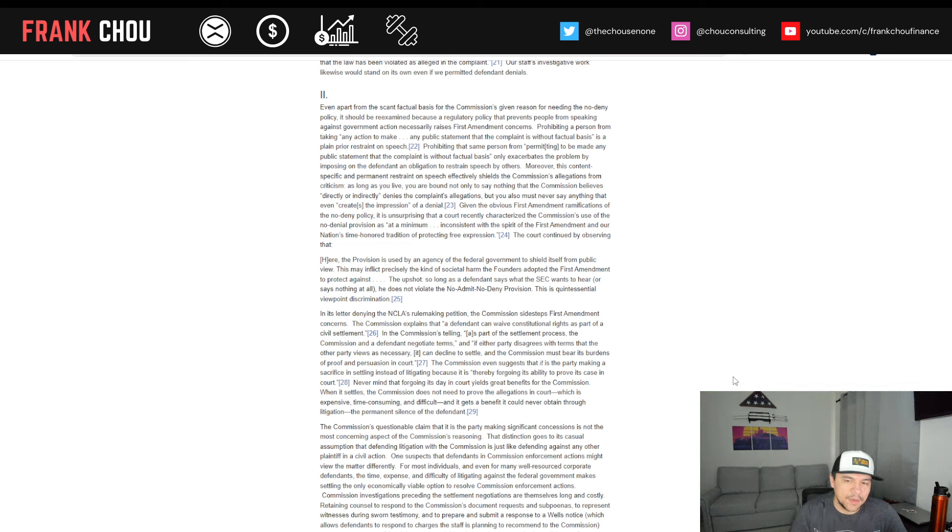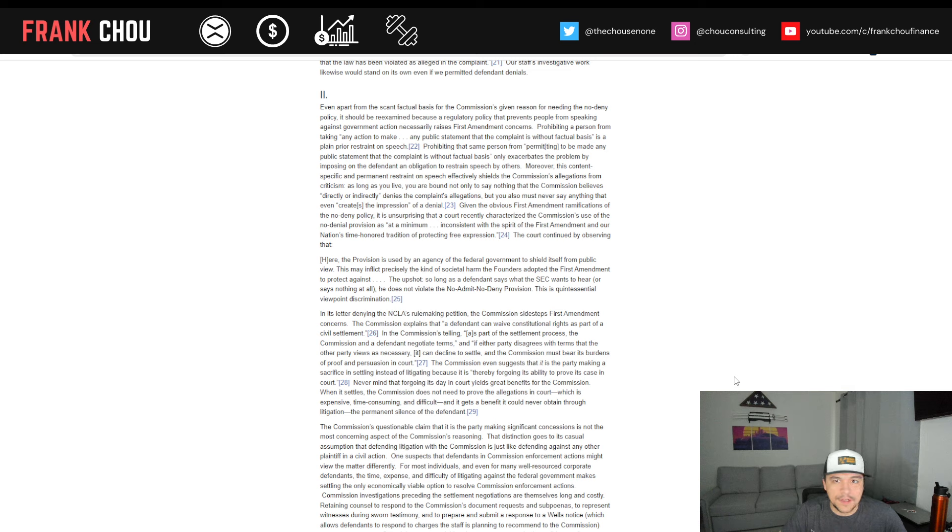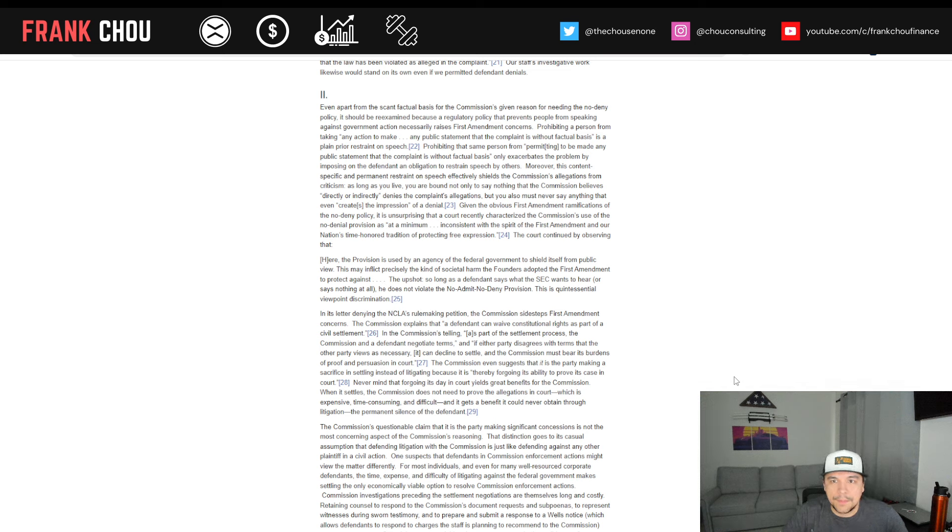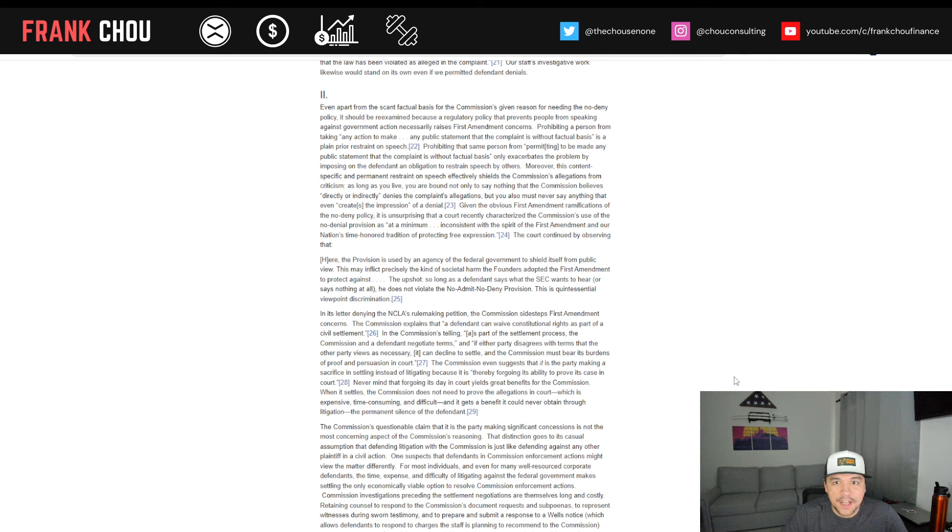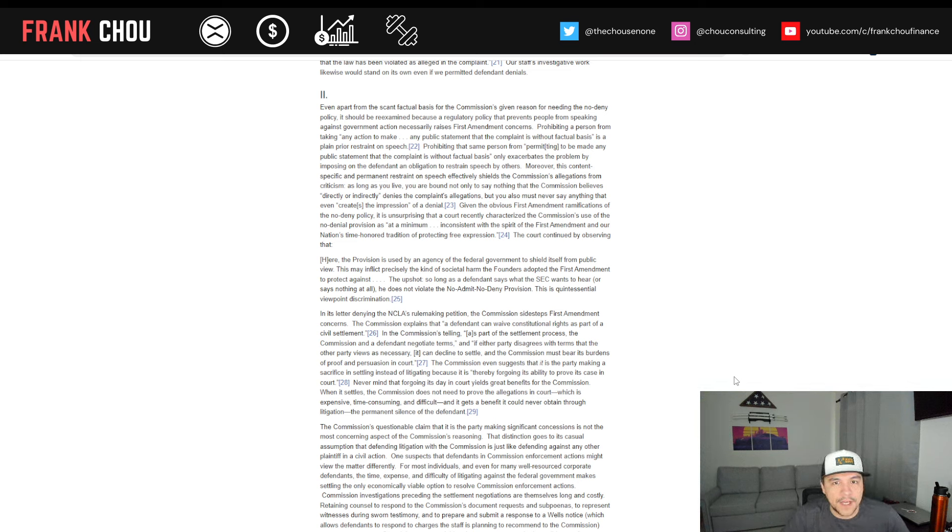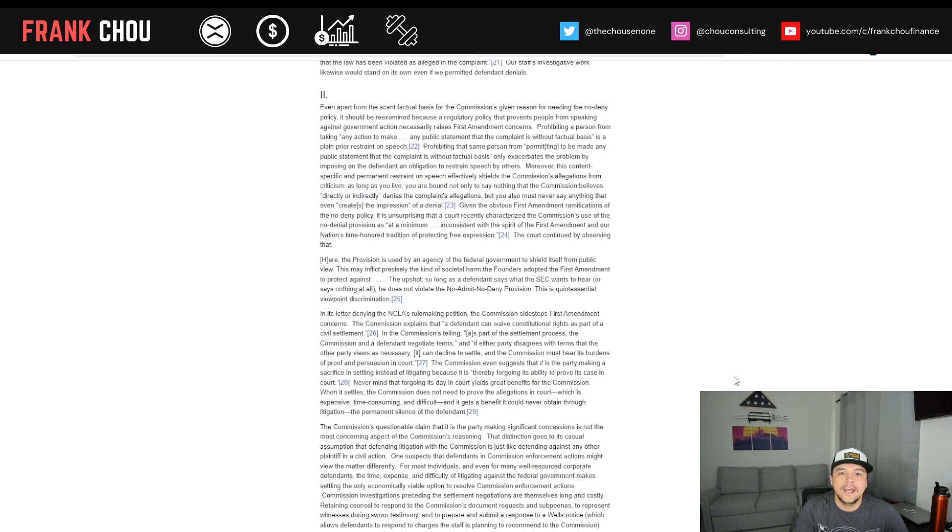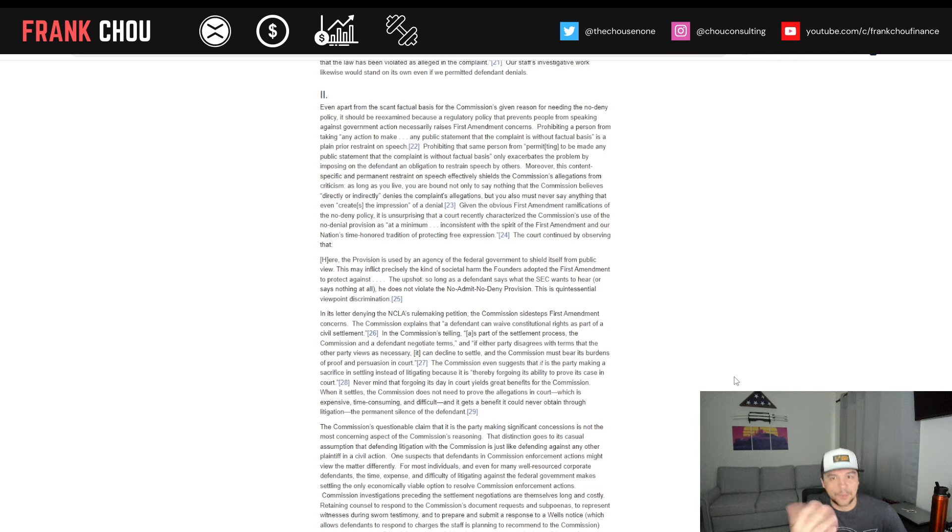Now, I'll continue here with what Ms. Peirce is arguing. Apart from the scant factual basis for the commission's given reason for needing the no-deny policy, it should be re-examined because a regulatory policy that prevents people from speaking against government action necessarily raises First Amendment concerns. Prohibiting a person from taking any action to make any public statement that the complaint is without factual basis is a plain prior restraint on speech. So she's arguing that in so doing here, the SEC is going against the First Amendment of the Constitution, which guarantees free speech.